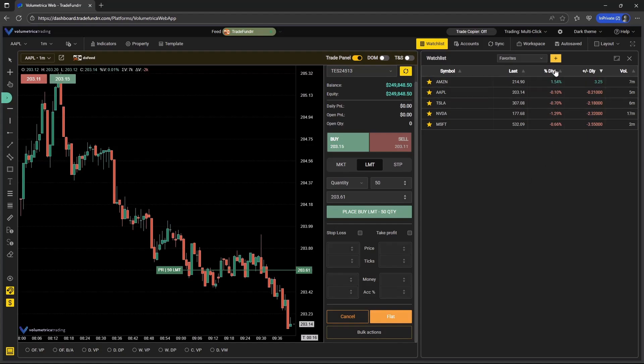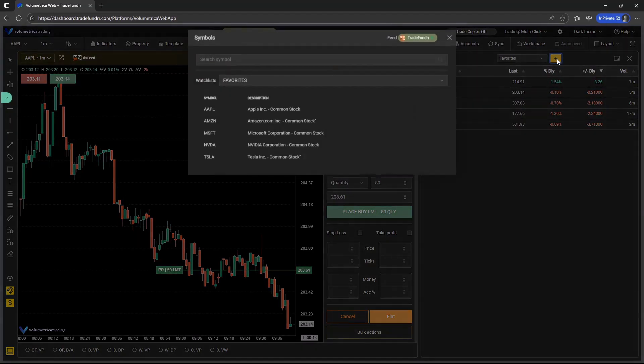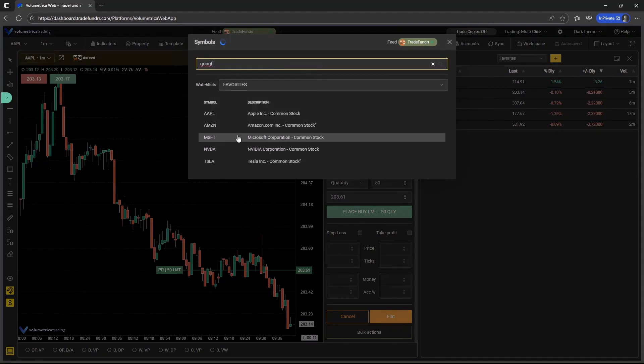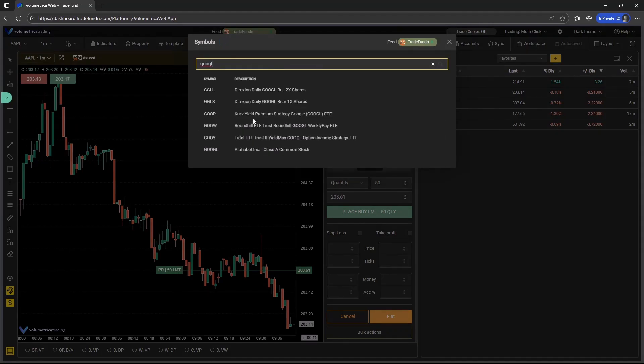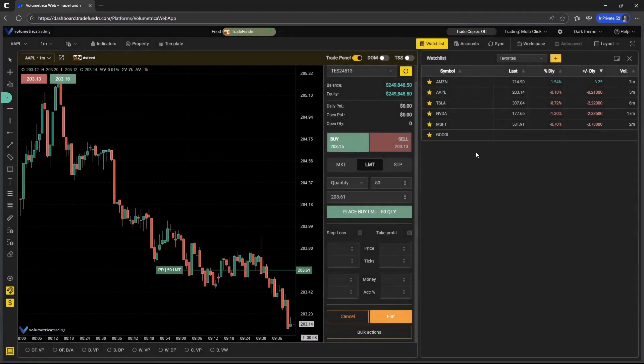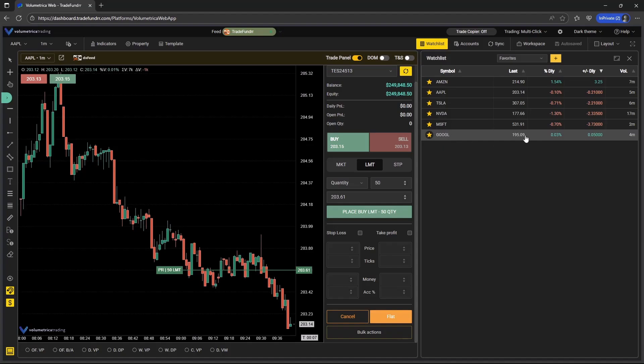To create and add a symbol, you select the plus. You type in the symbol. And then when selected, that symbol will now be added to the watch list section.